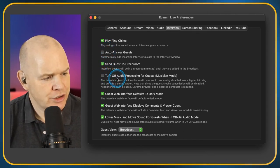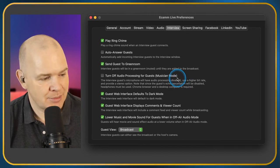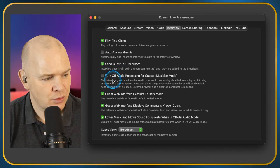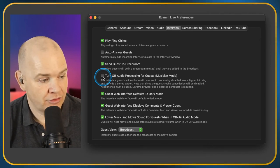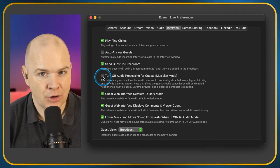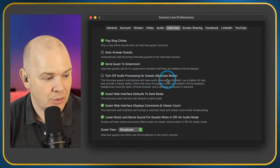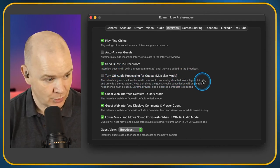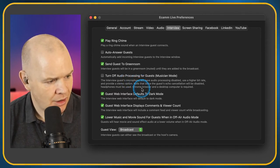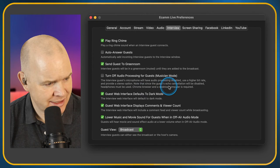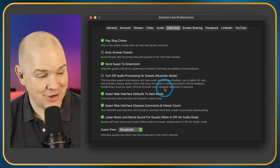Turn Off Audio Processing for Guests — also called Musician Mode. This came up in the group recently. Turning it off gives technically better quality sound but you need to make sure they're wearing headphones, because it also turns off any noise cancellation that Ecamm Live is doing. It uses a higher bit rate as well. It can cause issues if they're not wearing a headset. Also worth noting: Chrome browser and a desktop computer are required for this feature.